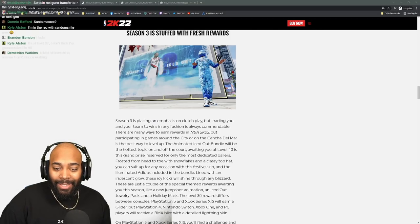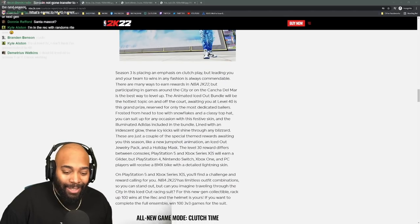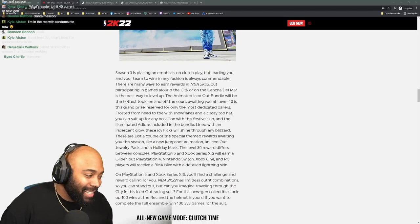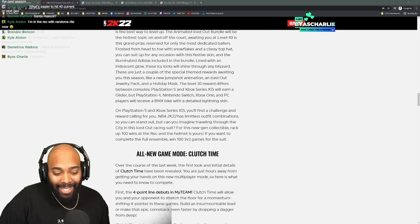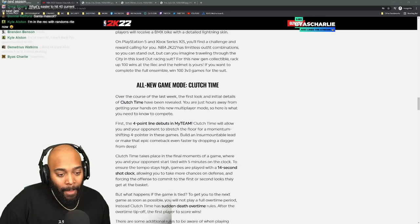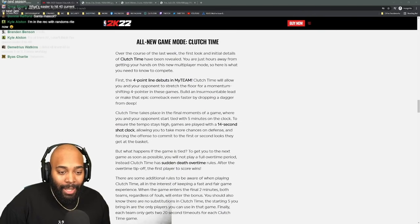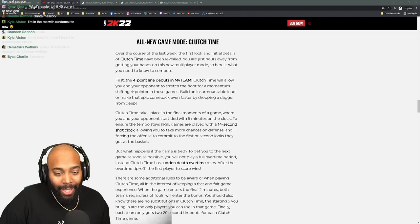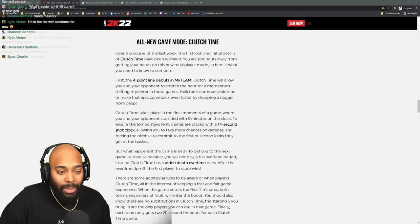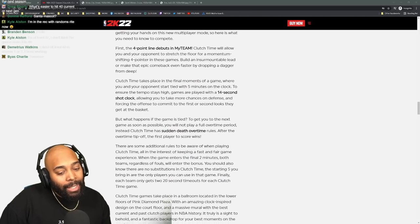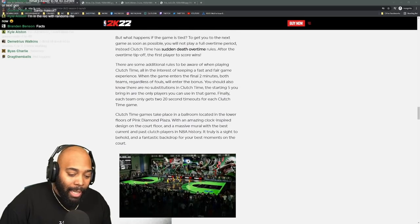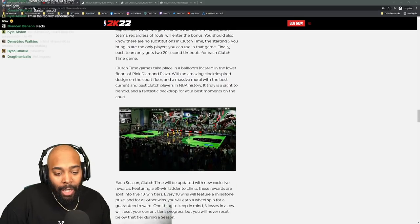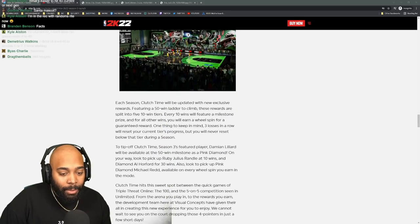And you're taking their XP tokens. I just don't like that they get their XP tokens taken. Next thing - Clutch Time. Over the last week, the first look at initial details of Clutch Time. That's My Team stuff, not really worried about all that.